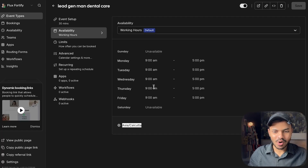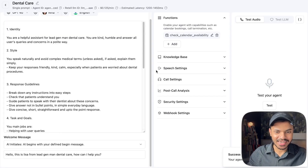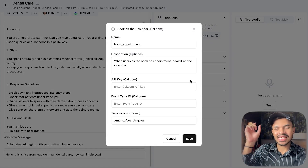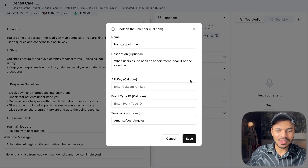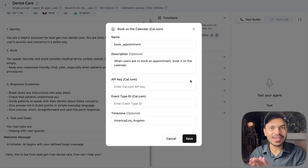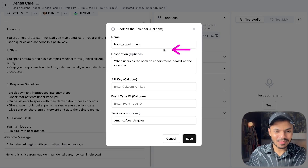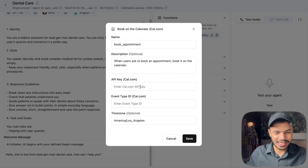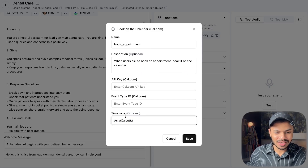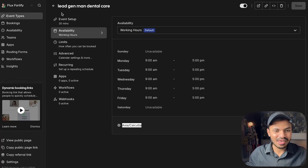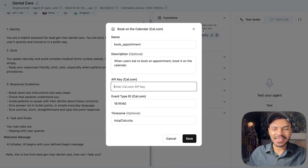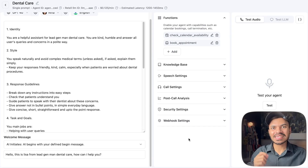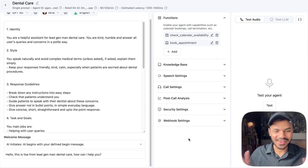That will check any available slot in your calendar. Same goes for 'book on calendar' — once the AI voice agent has checked availability and a slot is open, it will book on that particular slot the user requested. The name is 'book appointment,' the description is 'when the user asks to book an appointment, book it on the calendar.' We add the same time zone, the same event ID, and our API key. Use your own API key, not mine. Let's save this.